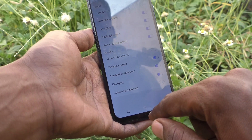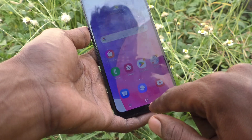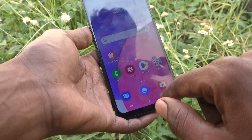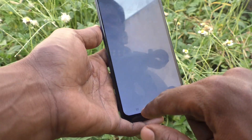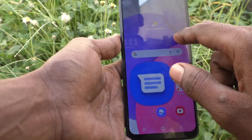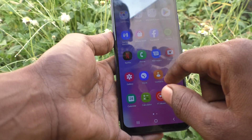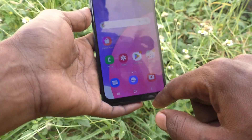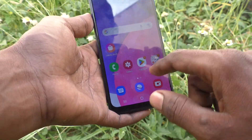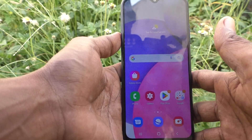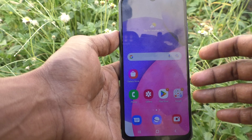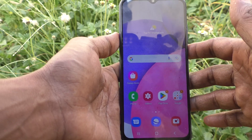Now I go to the home screen, I go to the back button, and the recent apps — there is no sound. So in this way you can easily turn off touch sound in your Samsung Galaxy A03s.